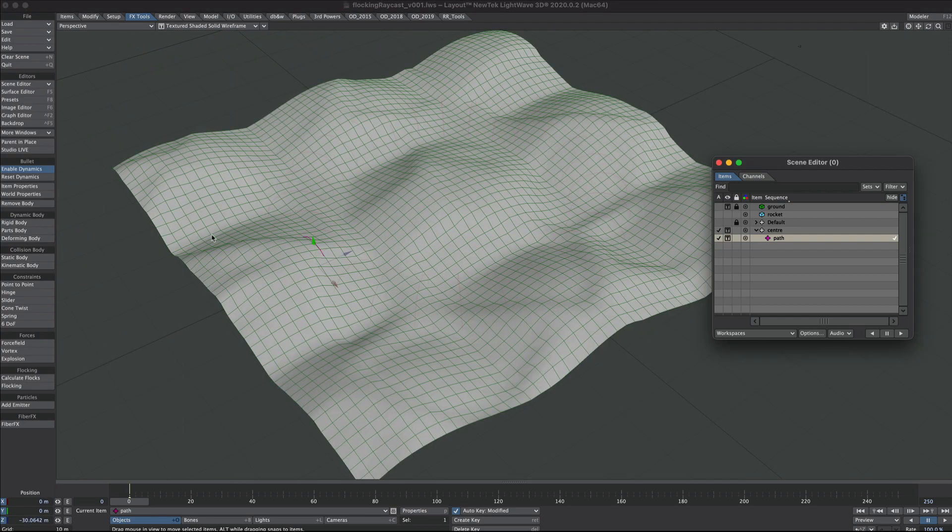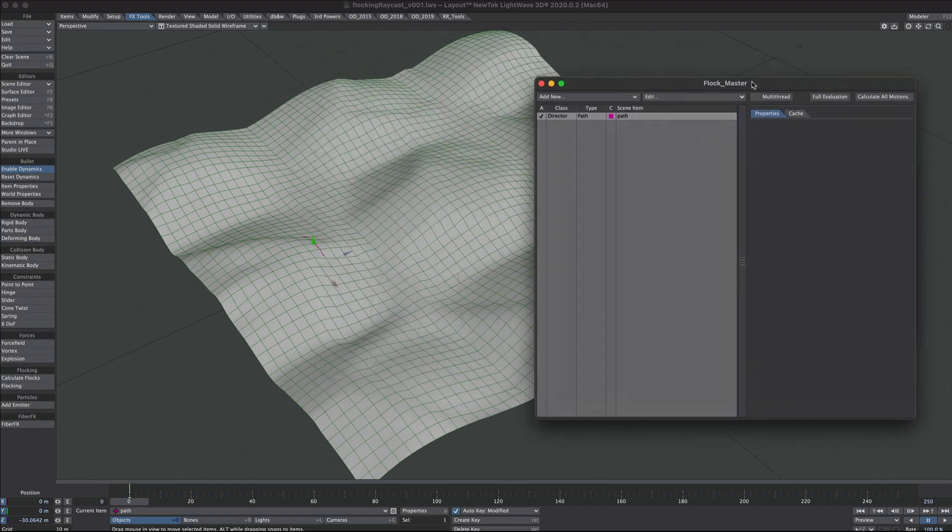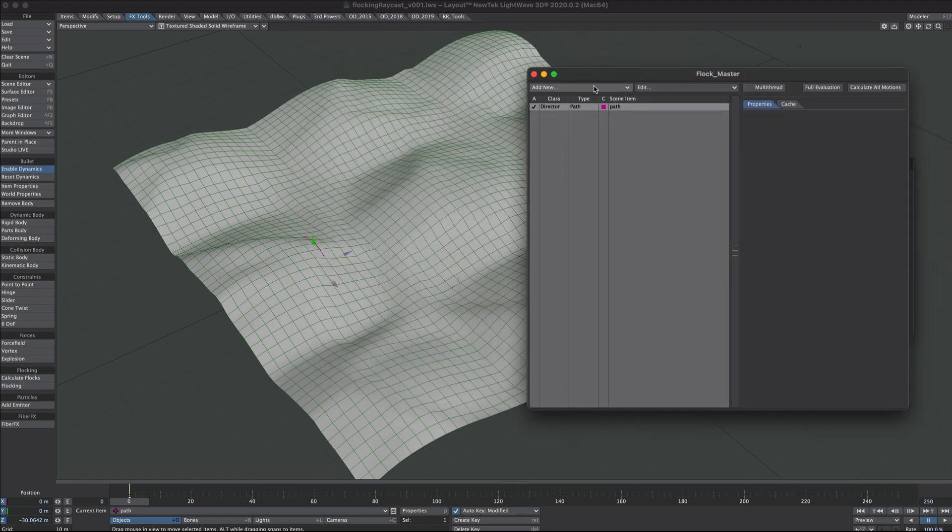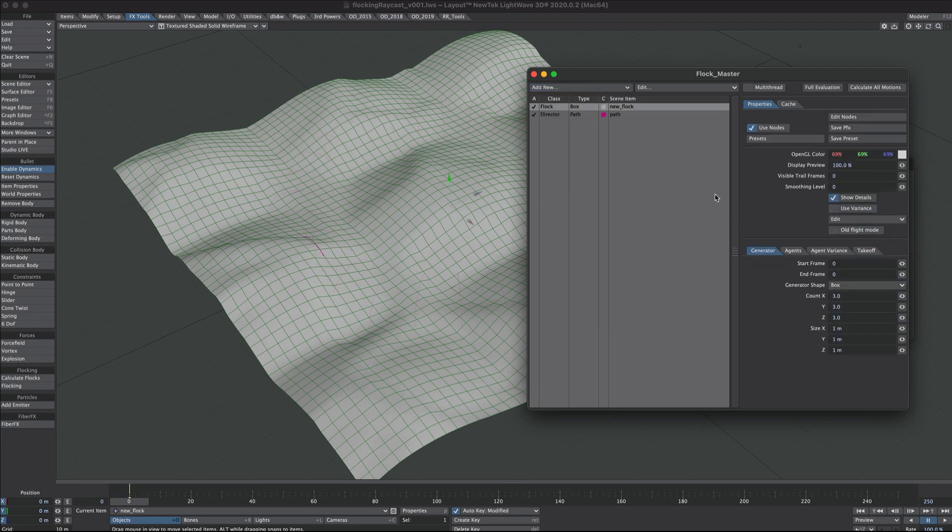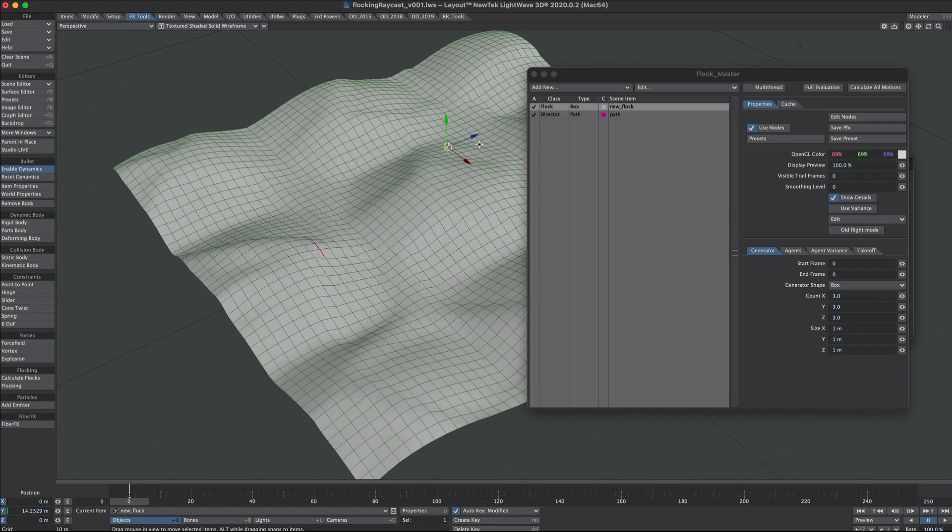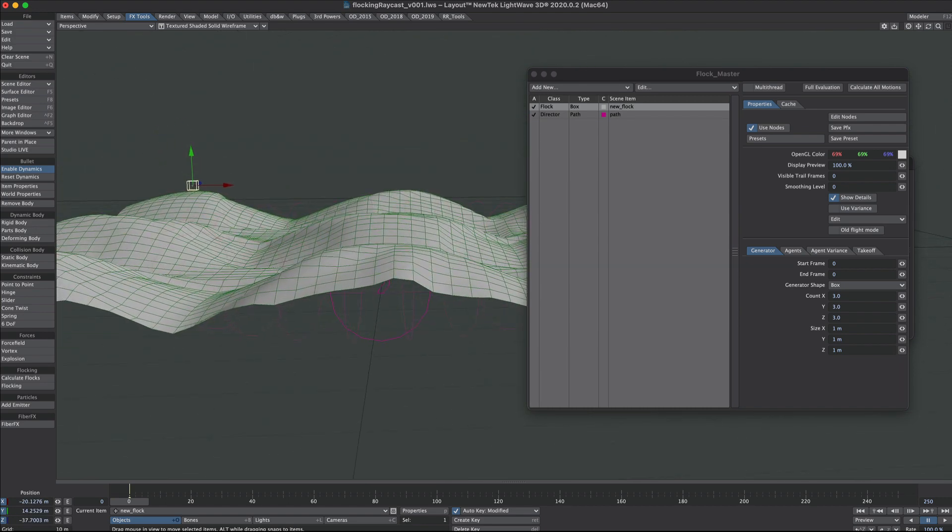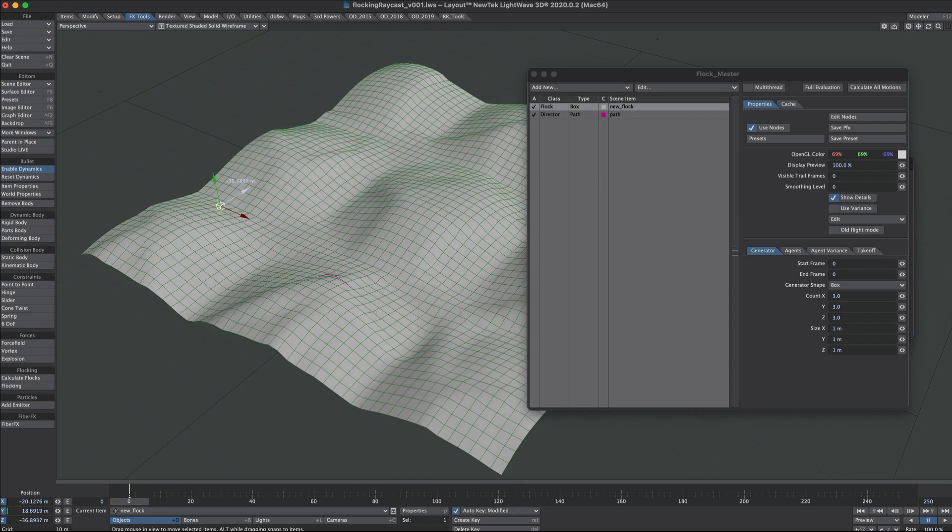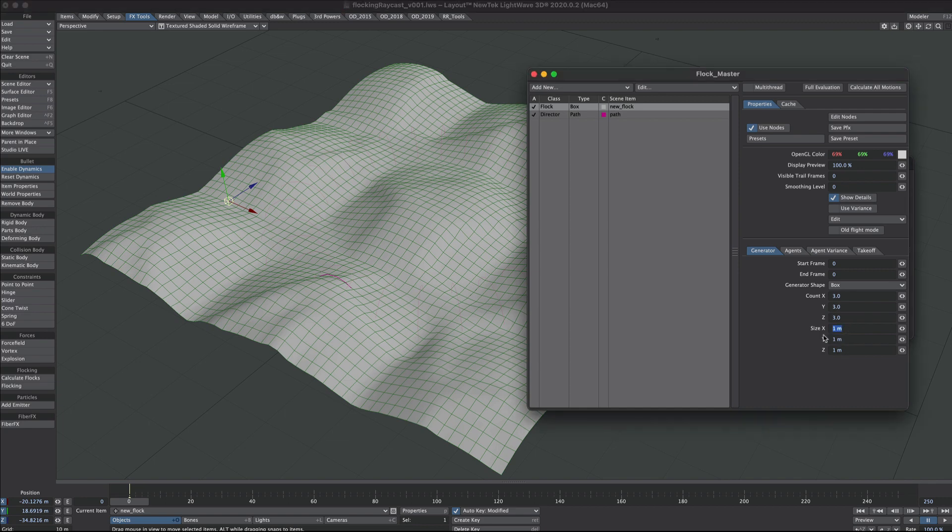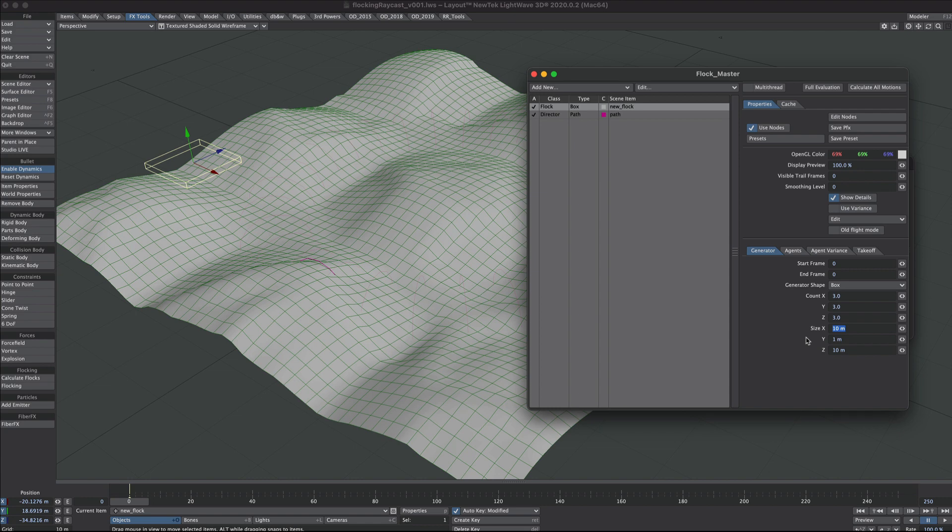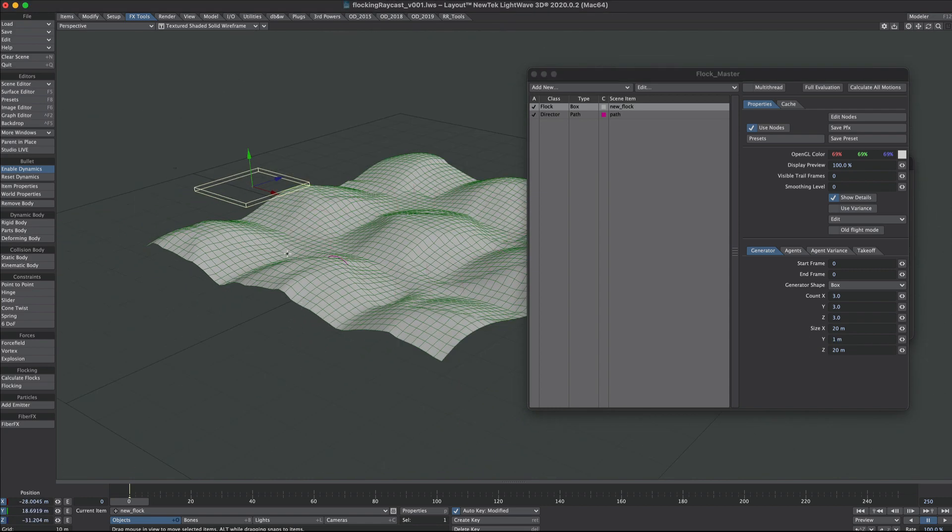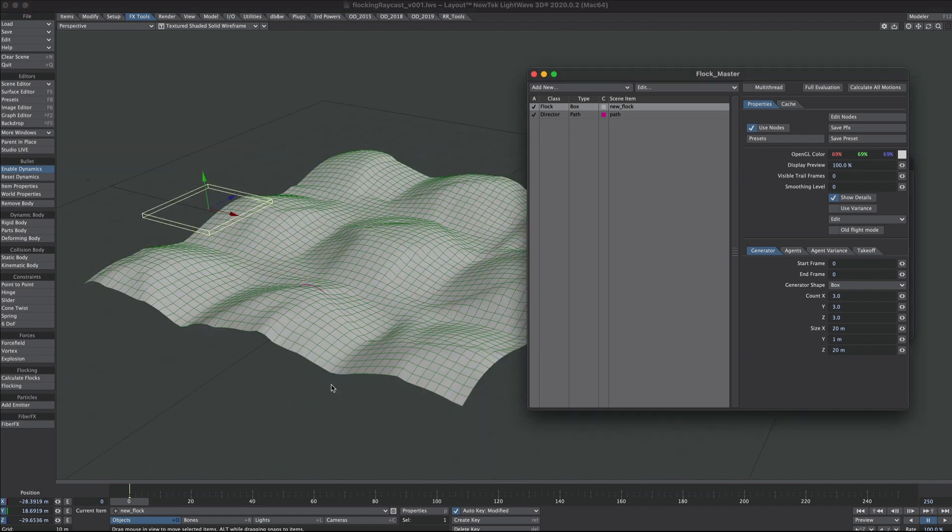Let's get a flock in there. We'll click on the flocking window, under add new we'll go for generator. Here it is right at the origin. Let's bring it up, bring it over to the side a little bit, raise it above the ground. We're a little bit on the small side so we'll make this larger. Now unfortunately to see changes we've got to hit the calculate all motions button each time.